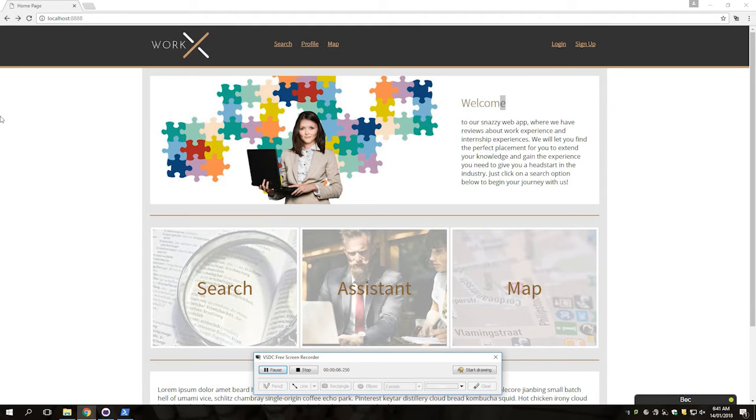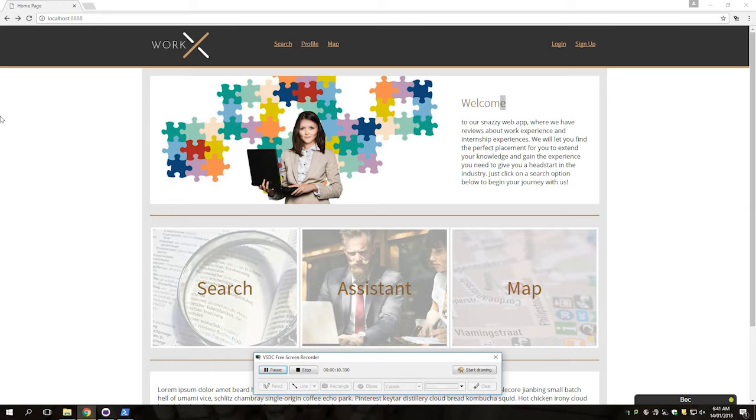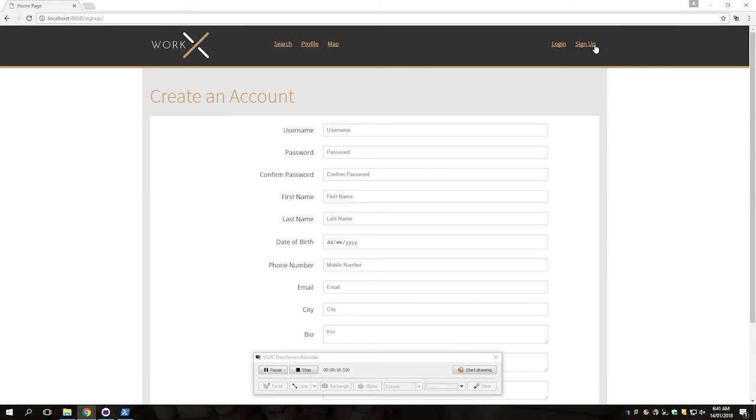Welcome to WorkX. Today I'll be showing you how WorkX's website functions. If you follow my cursor, you'll click the sign up page, which you can create an account in.